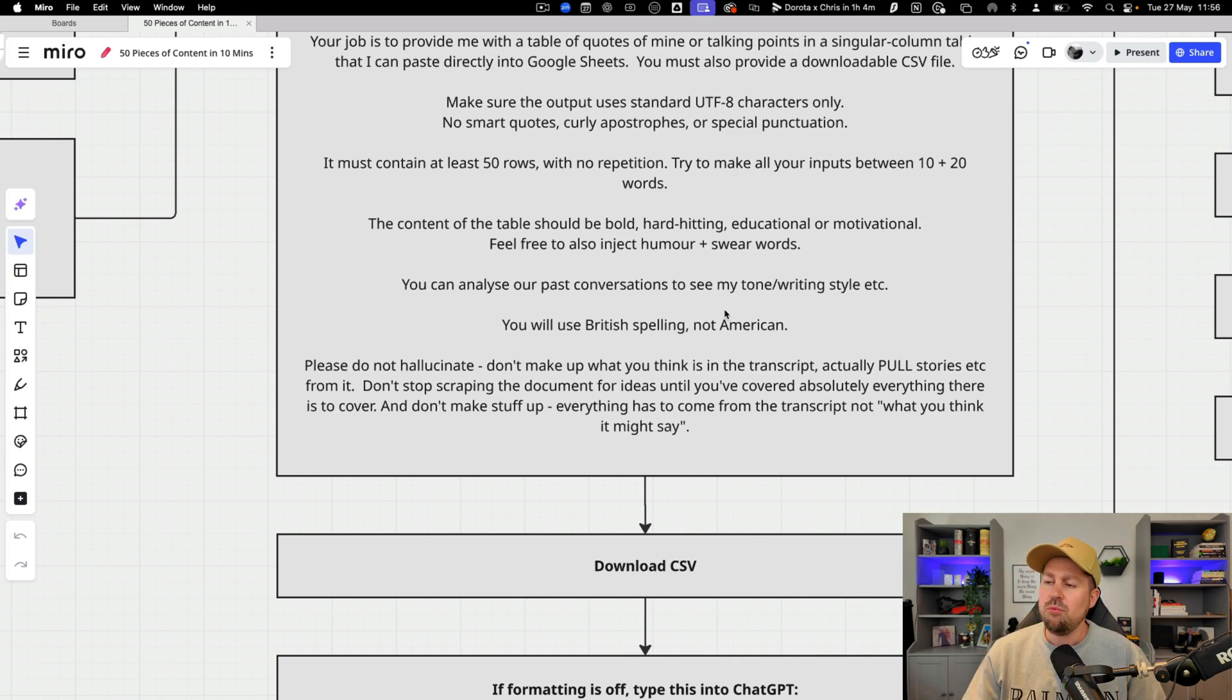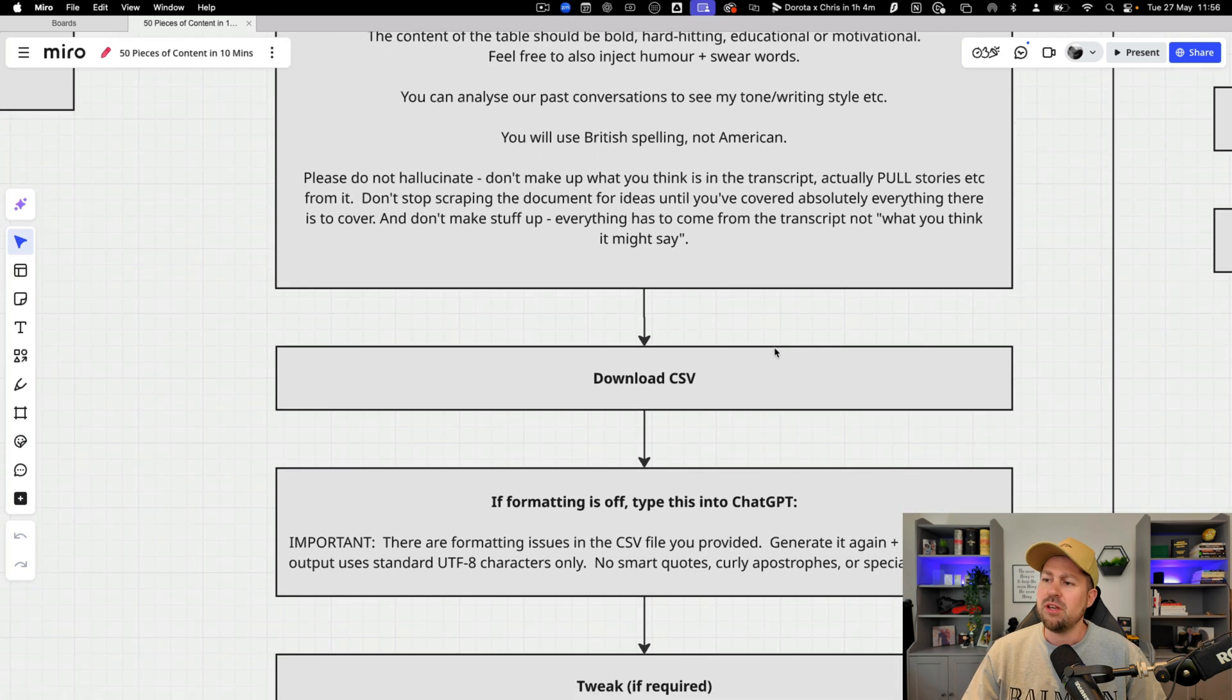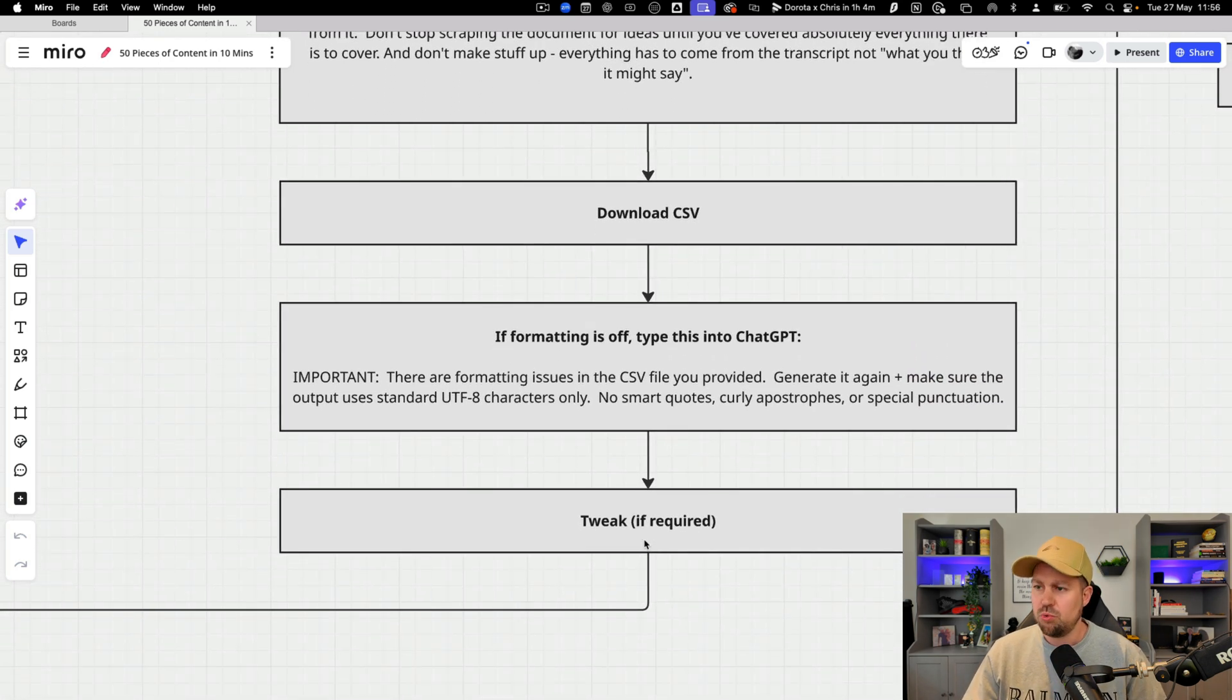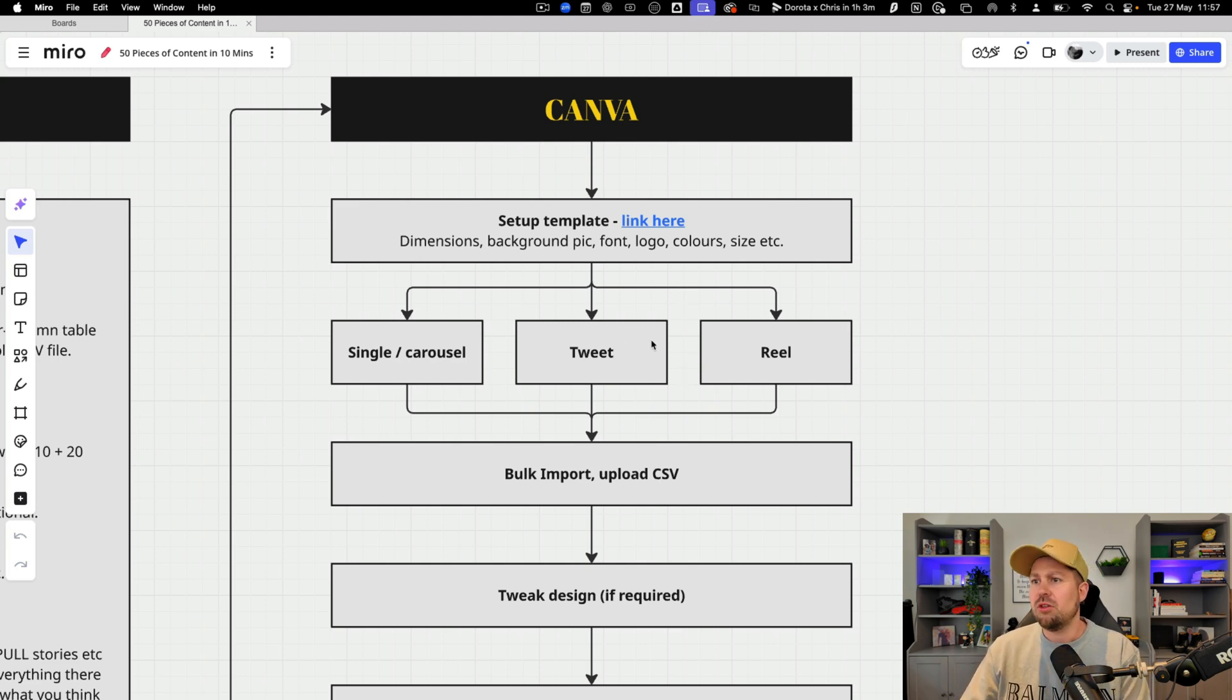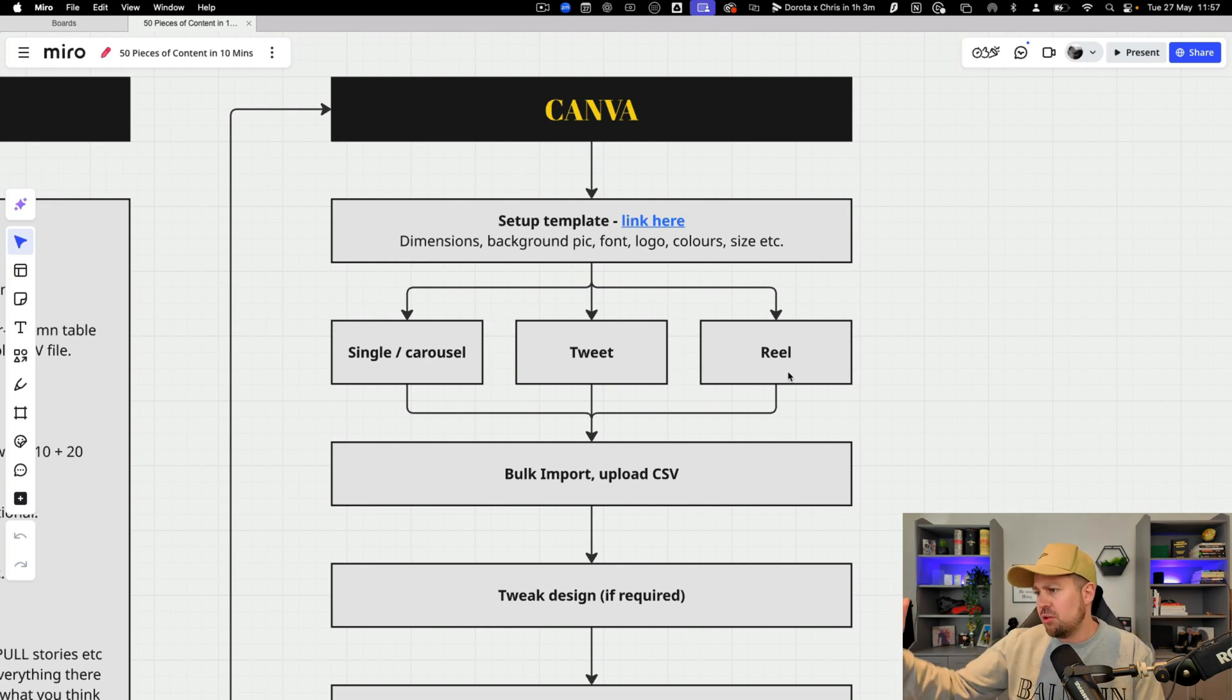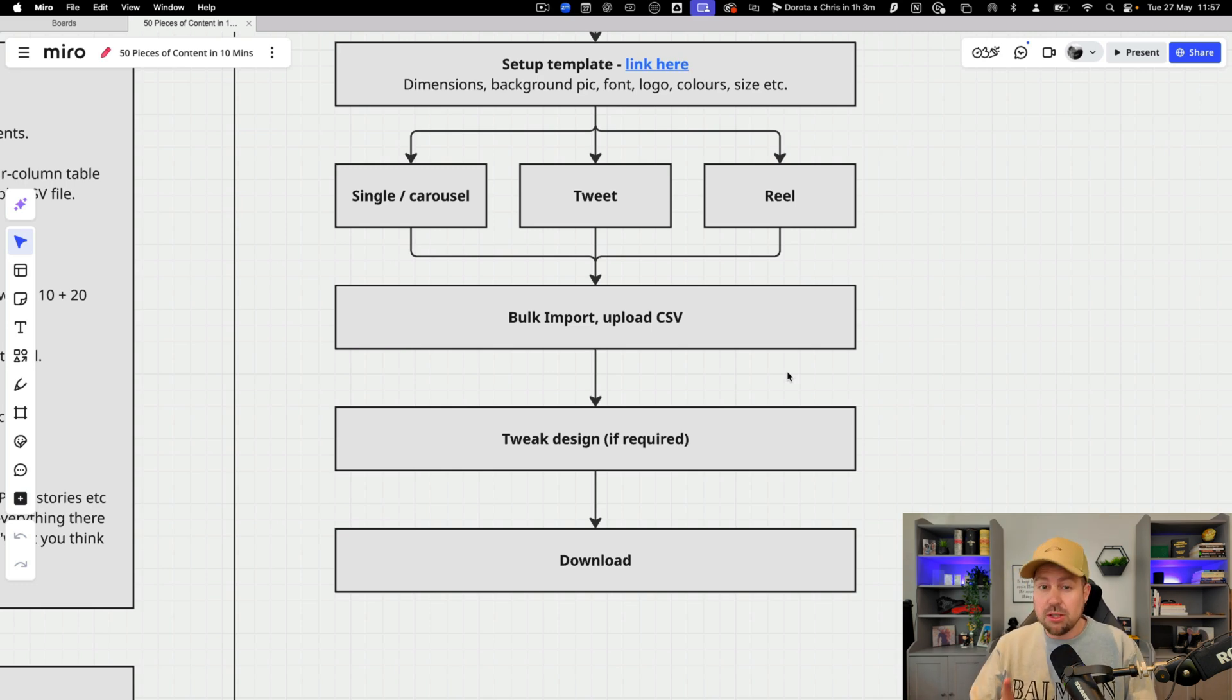All right then once we've got that we're going to download the CSV. If we need to reformat it there's another quote here. Then we're going to tweak it. All right then finally I'm going to give you the Canva templates that you can either turn into singles, carousels, tweets or reels. We're going to upload as a bulk import every single one of the quotes. We're going to tweak the design. We're going to download them and we'll have 50 plus pieces of content. Ready? Let's hop in.